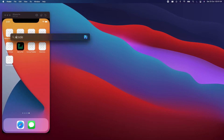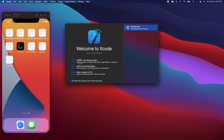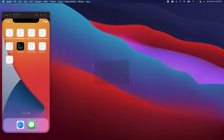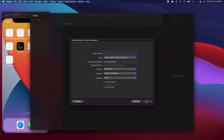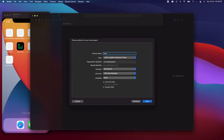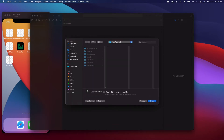Let's first open up Xcode and create a new project. Select App and let's call it ZoomImage. It should be Storyboard, UIKit, and Swift. Create the project wherever you want.